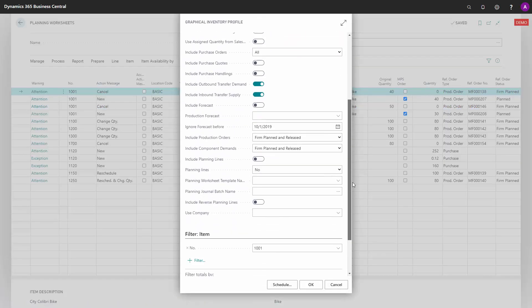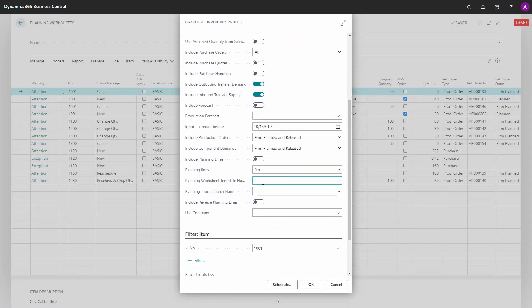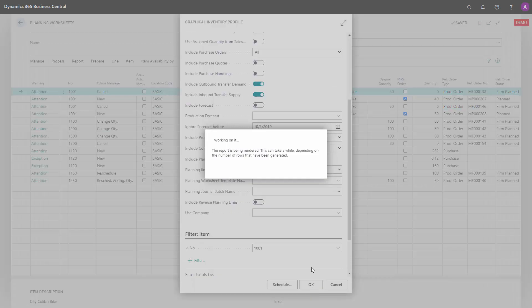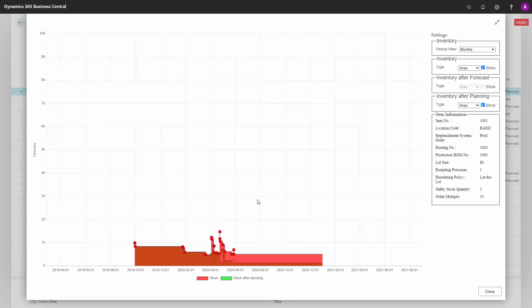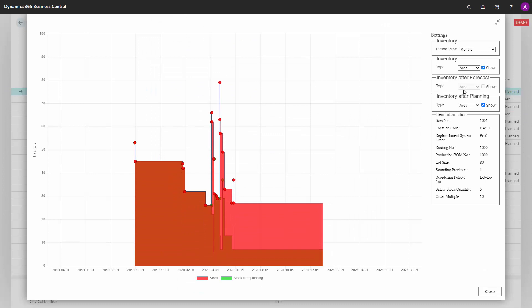I could run it with all the normal filters and check mark the include planning lines. And this will include what we call the red curve in here, meaning the existing orders, all supplies and demands and inventory.